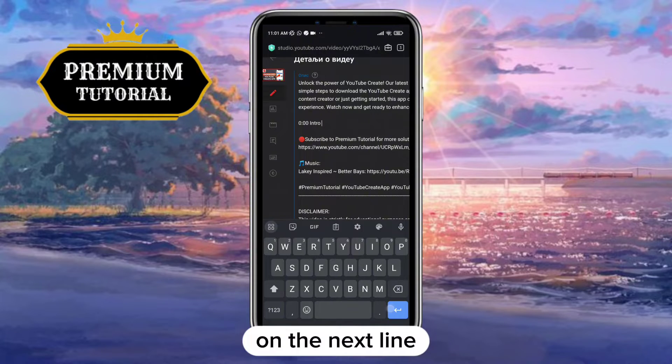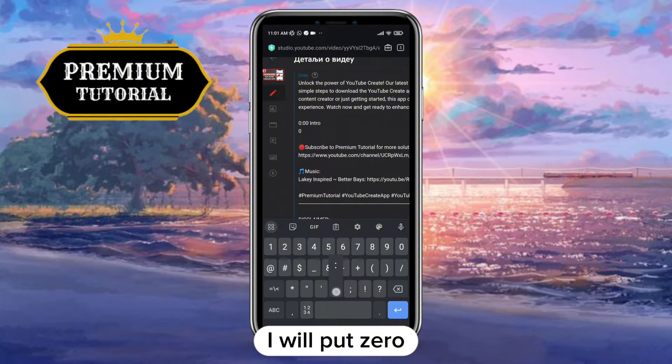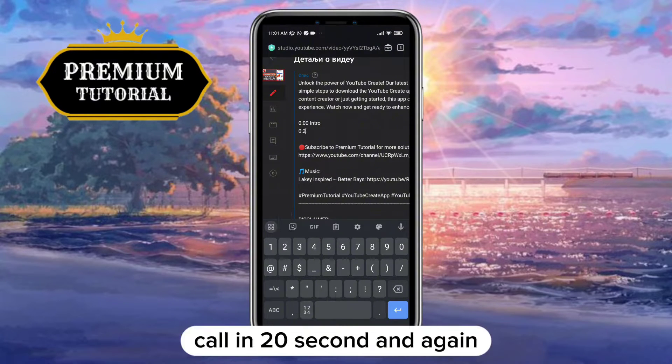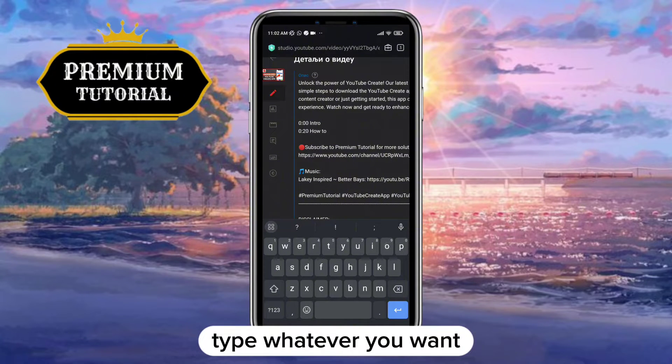On the next line, enter however many minutes or seconds you want for the next chapter. I will put 0:20 seconds, and again in the continuation of the text type whatever you want.